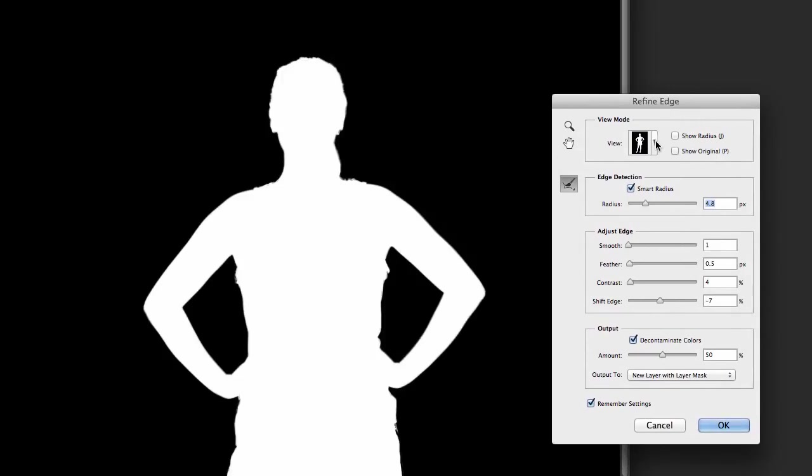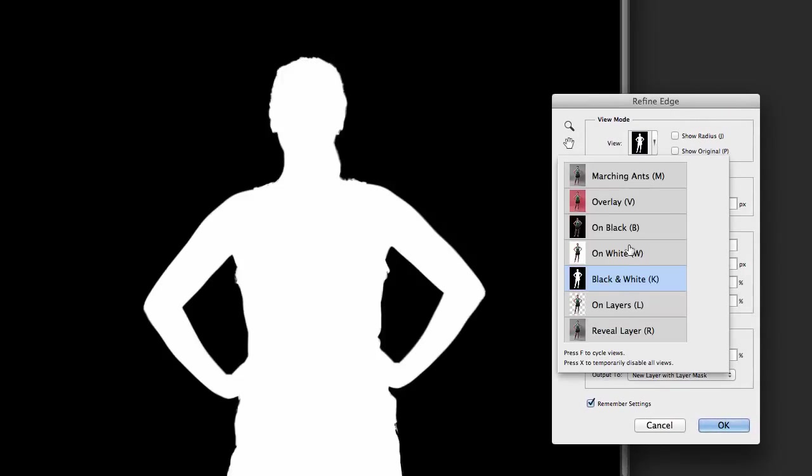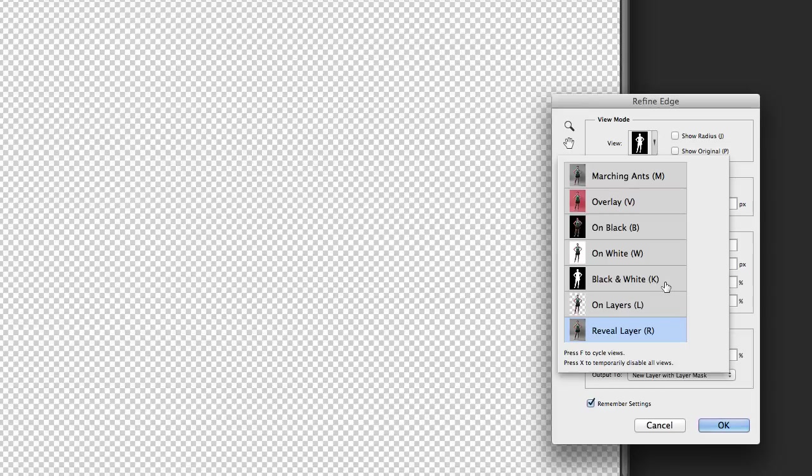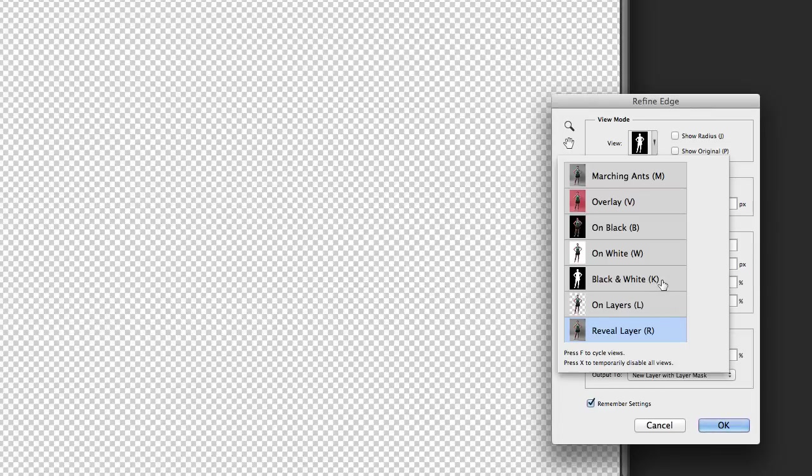And then here you go up to refine edge, just going to bring up this box here. You've got several different ways you can view this. A lot of times I like to do the black on white. Only downside to that is you can't see what it is you're actually working on. So you can switch to reveal layer, and the shortcuts for these are K and R. So a lot of times I'll have my pinky on the R key and my finger on the K, and that way I can switch back and forth between them.